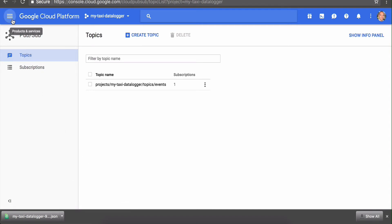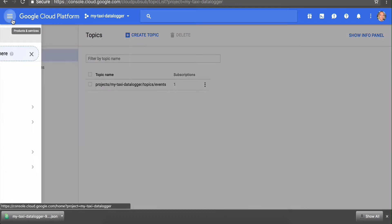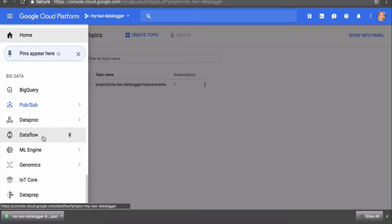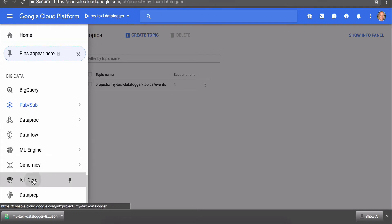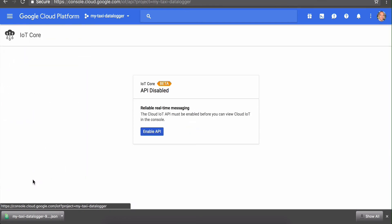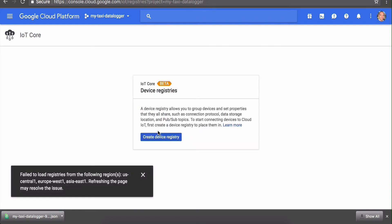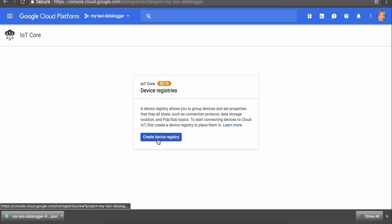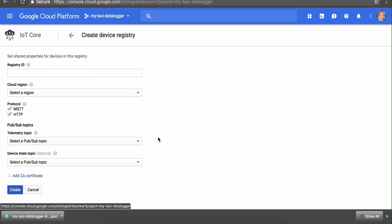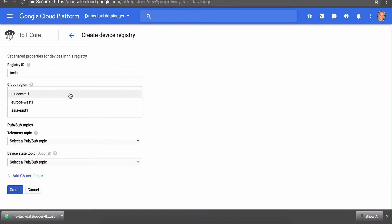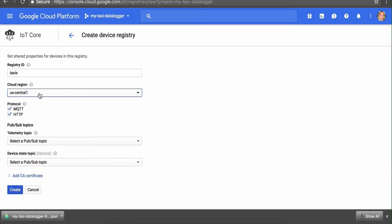The next step is to set up Google IoT Core. We're going to find it—it's right under here under Big Data as well. Click IoT Core. Again, you need to enable this API. We'll just create a device registry. Let's call our registry 'taxis.' Set region to US Central, although you can choose another region as long as you consistently use that region elsewhere.